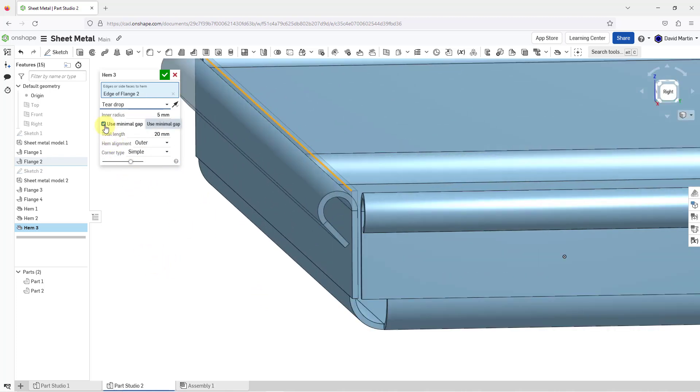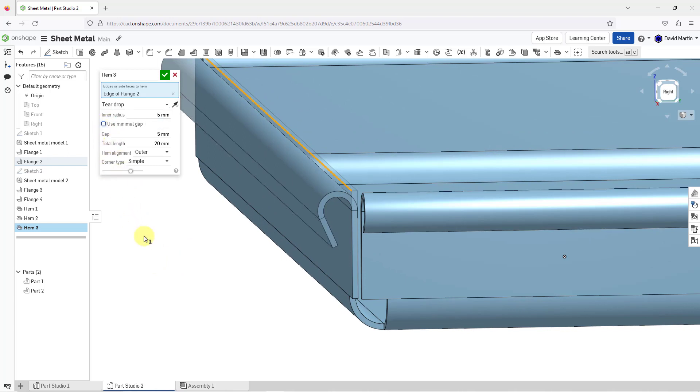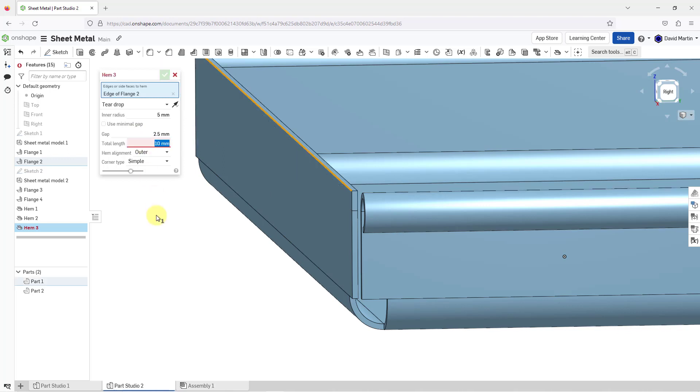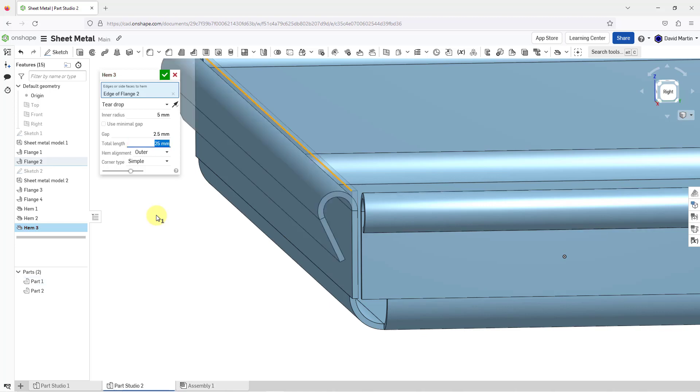Let me move in over here so you can see the shape of it. It's using the minimal gap value as defined by the sheet metal model. I can uncheck that. That way you can control the size of the gap. Maybe I want it to be a value of 2.5. Here we have the total length of it. I could change this maybe to a value of 10. That makes it fail. Let's make it a value of 25.